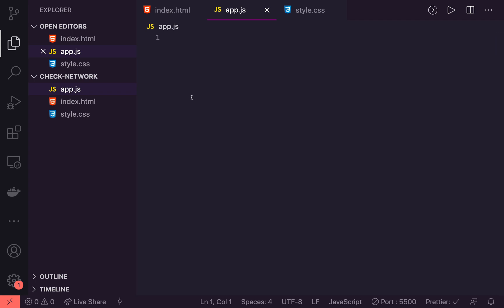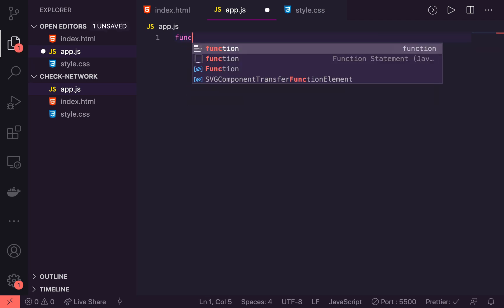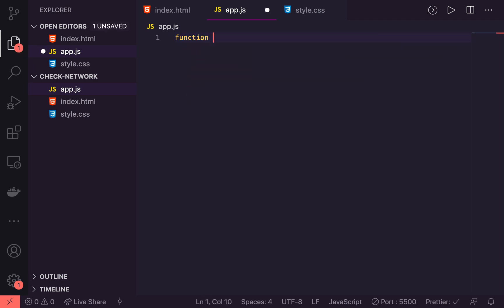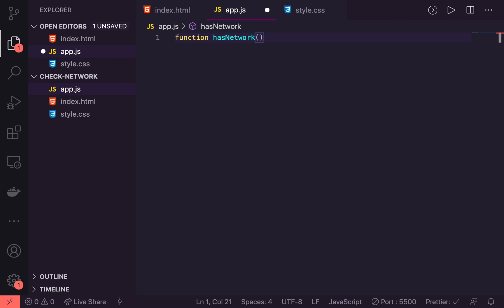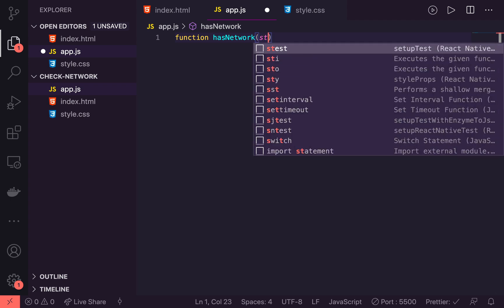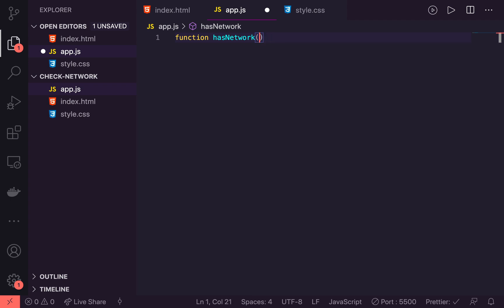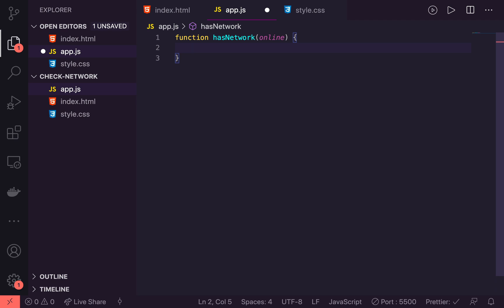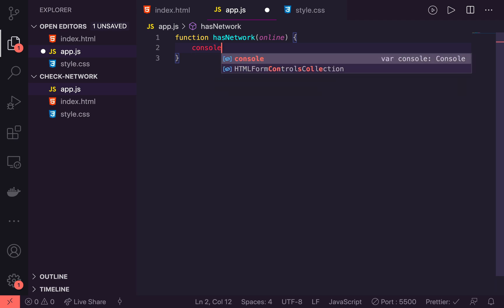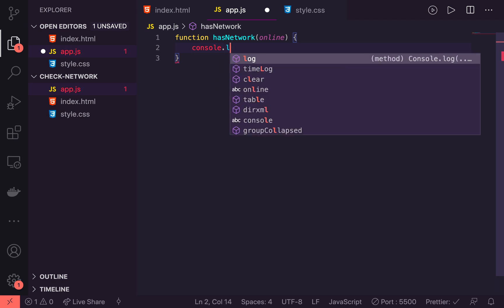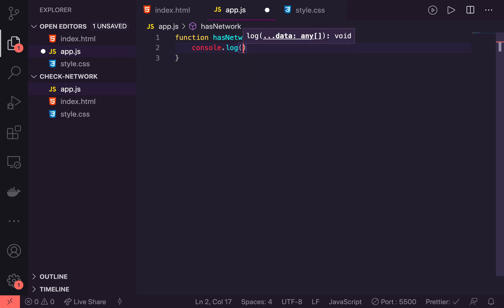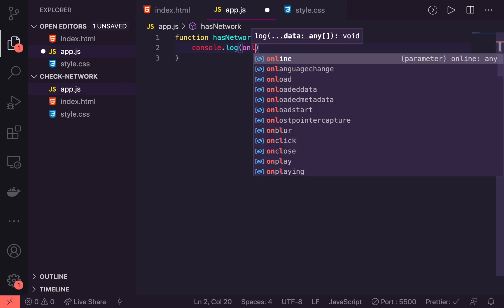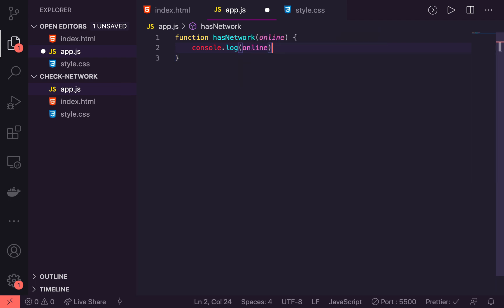So the first thing I'm going to do is I'm going to create a function called hasNetwork. And this is going to just take a boolean. We're going to use this to change whatever we need to do. So we'll say status or online is probably a better name for it. We'll say online. And then in here, just for testing sake for now, we'll say console.log online.